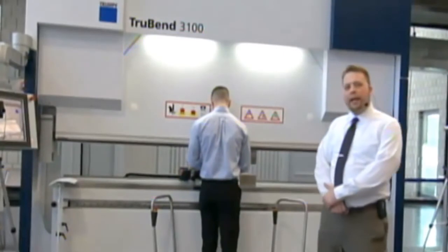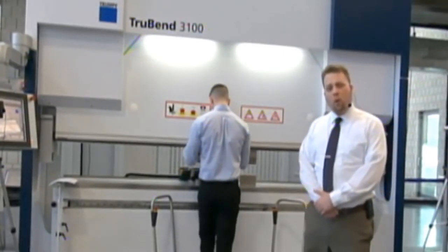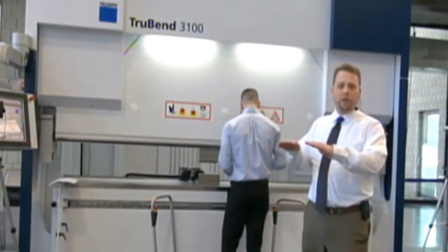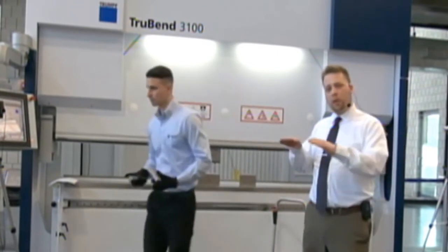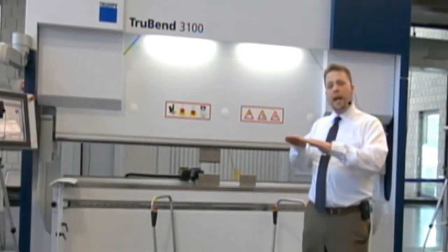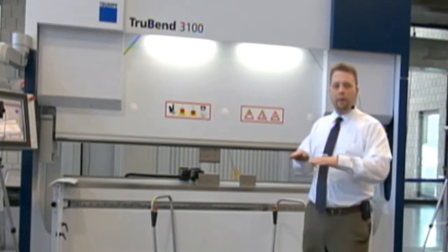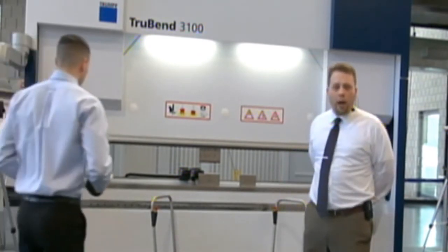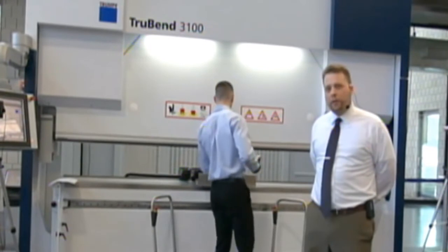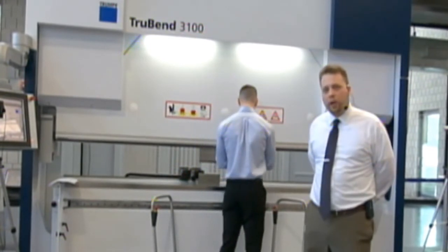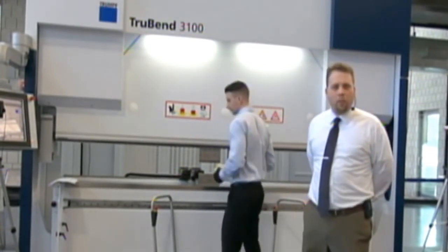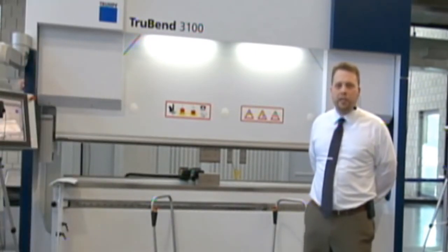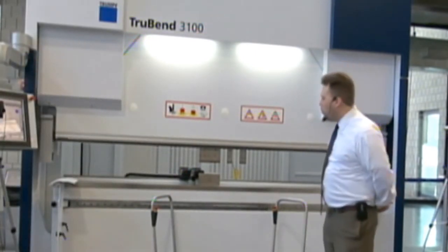A typical back gauge system on a machine like this would be a four-axis CNC back gauge. So that would be two gauge fingers with independent CNC control left to right. They would have to move in tandem in and out as well as up and down. This is great for regular rectangles or square parts. However, when you start to get into more complex shapes, a more sophisticated back gauge system is ideal. In this case, what we have here is a five-axis back gauge.